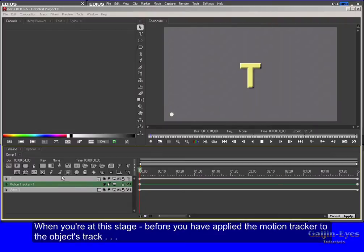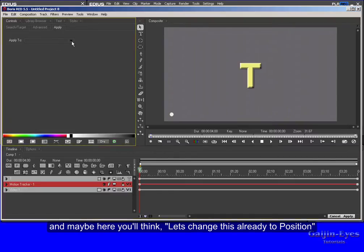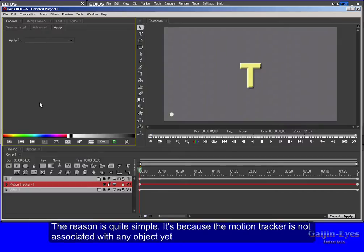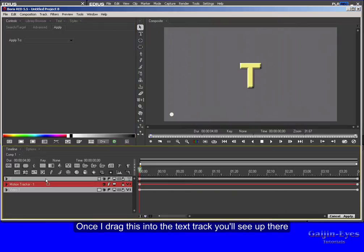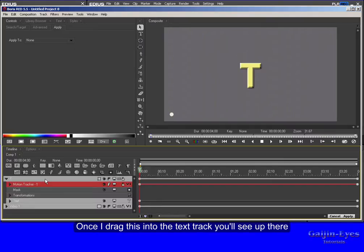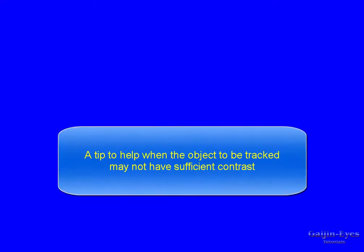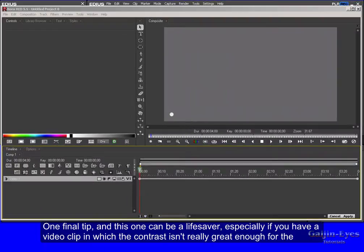When you're at this stage before you have applied the motion tracker to the object's track, and maybe here you'll think let's change this already to Position. And when you come here you'll find that Apply To is grayed out. You can't change anything. The reason is quite simple. It's because the motion tracker is not associated with any object yet. Once I drag this into the text track you'll see up there that now I can choose Position.